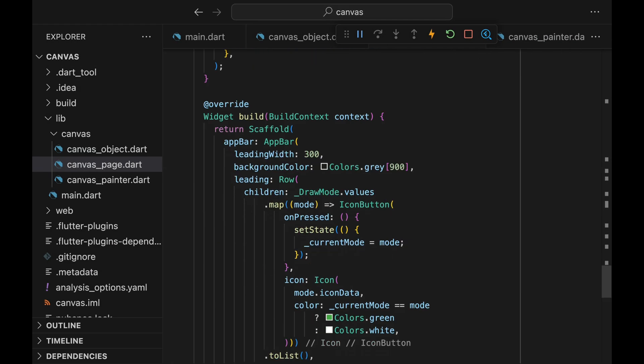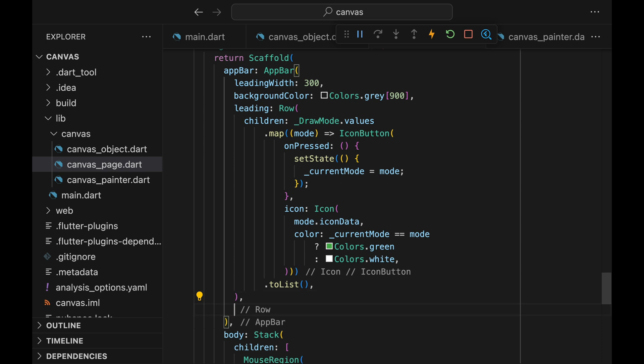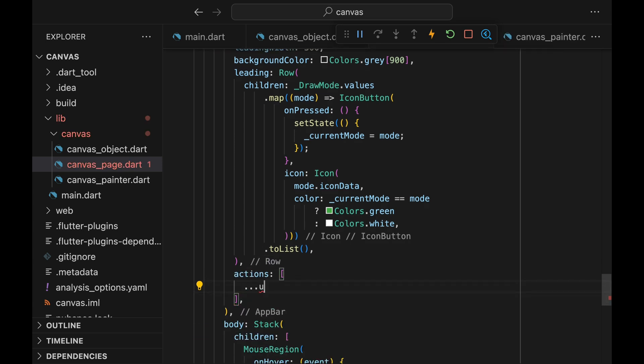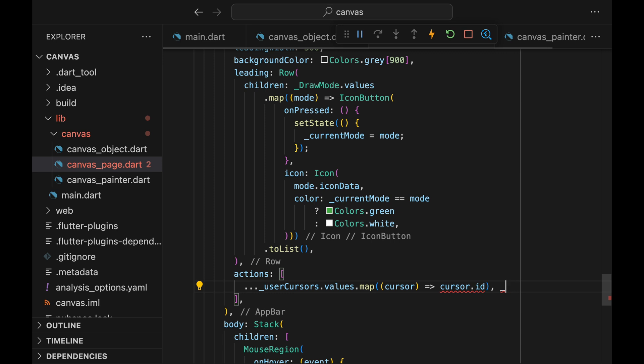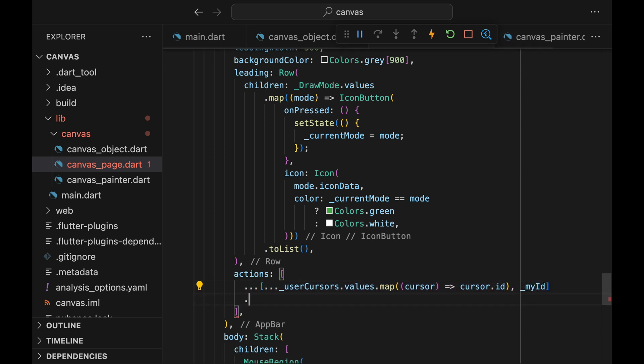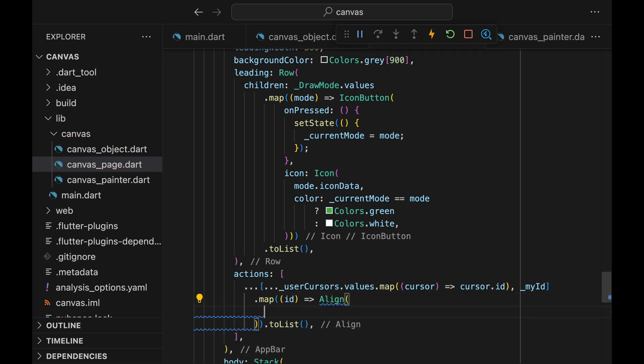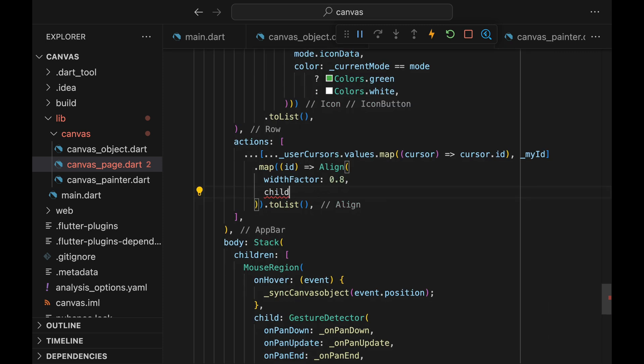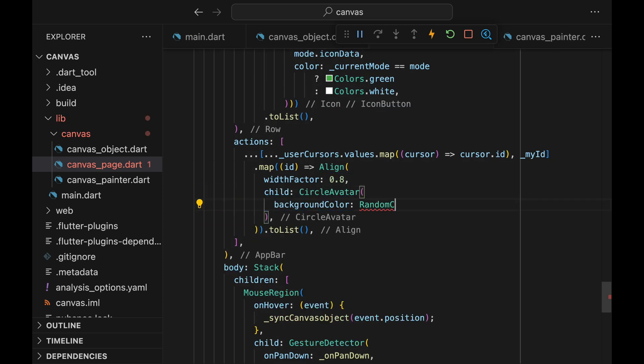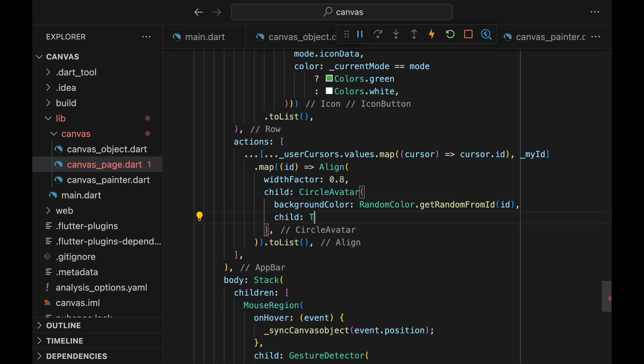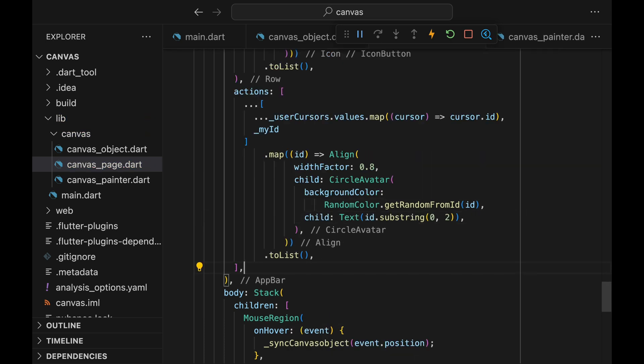Now let's move on to adding presence feature into this app. We are going to display the user's icons within the actions of the app bar. Luckily, we already have a handy variable that we could use, user cursors. We could just loop over the user cursors variable and obtain the ID value for each one of them. Since user cursors does not include the user's ID, let's also add the myID variable as well. Once we have all the online users' IDs, we can map through them and display a UI. Wrapping the circular avatar widget with an align widget with width factor of .4 allows us to create this overlapping effect of the icons. Give it some color and text, and let's go check out the UI.